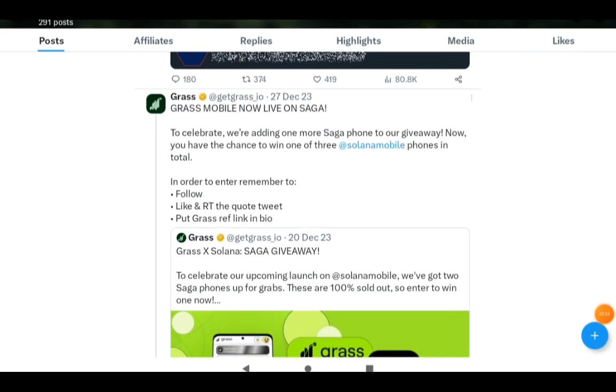Here is the announcement: Grass Mobile now live on Saga. To celebrate, we're adding one more Saga phone to our giveaway. Now you have the chance to win one of three Solana Mobile phones in total. Now the event has already ended and some people of course won it, but what this is saying is basically that it's going to be on this Solana mobile phone called Saga.